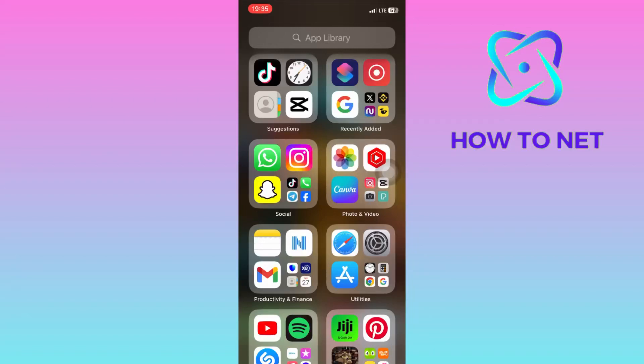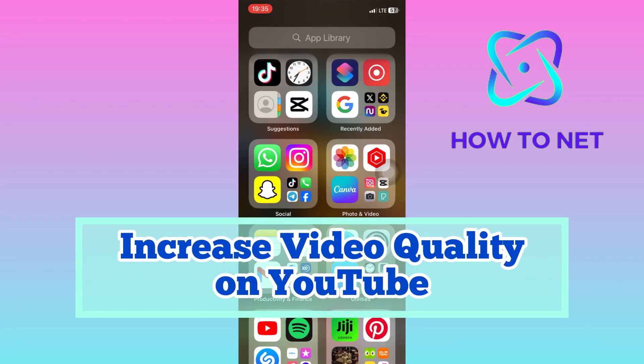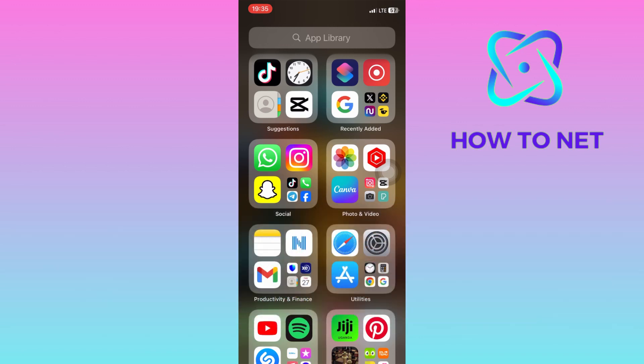In this simple video tutorial, I'm going to share with you how you can increase video quality on YouTube. You can simply watch YouTube videos at the best quality in just a few simple steps.